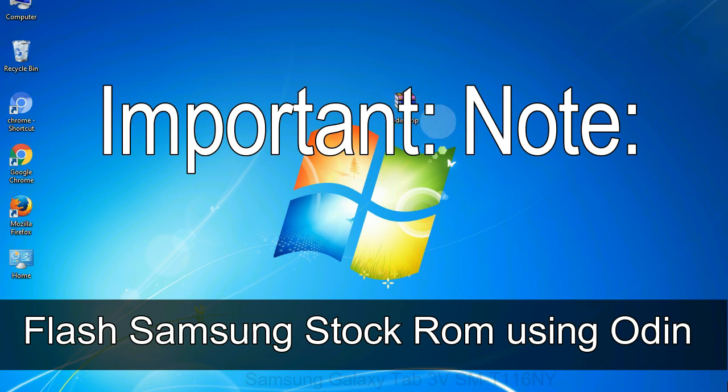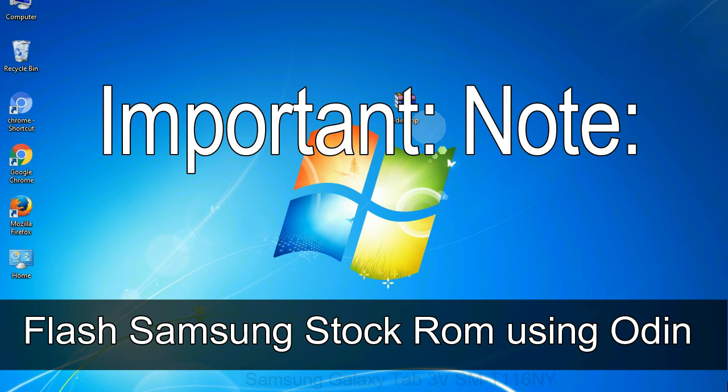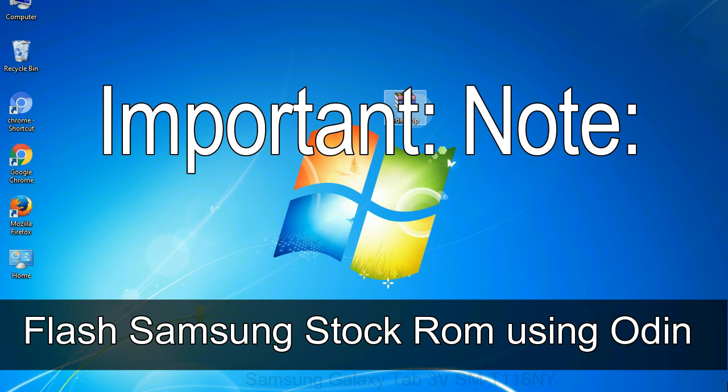Important note: flashing stock ROM or downgrading stock ROM does not void your phone warranty. So don't worry about the device warranty. Installing official firmware or stock ROM does not involve much risks most of the time. However, try this at your own risk. We will not be responsible for any harm done to your device.